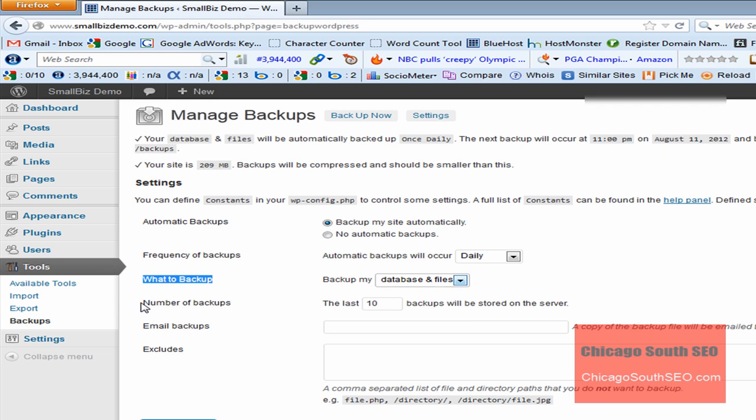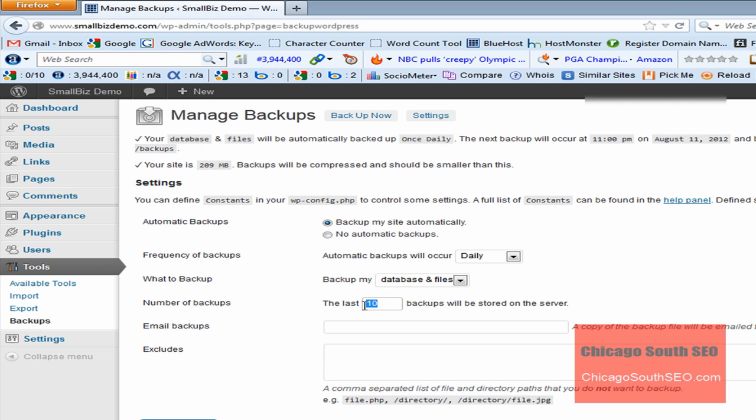It also gives you the option of changing how long you keep backups. In this case, it's going to keep the last 10 backups stored on the server. I normally change this to 7, but at this point, I see no need to change that, so we'll leave that at 10.